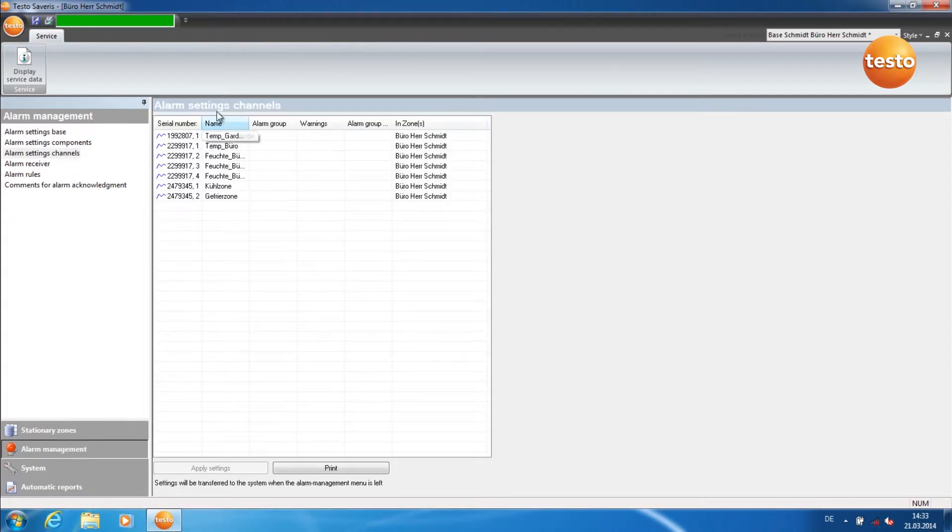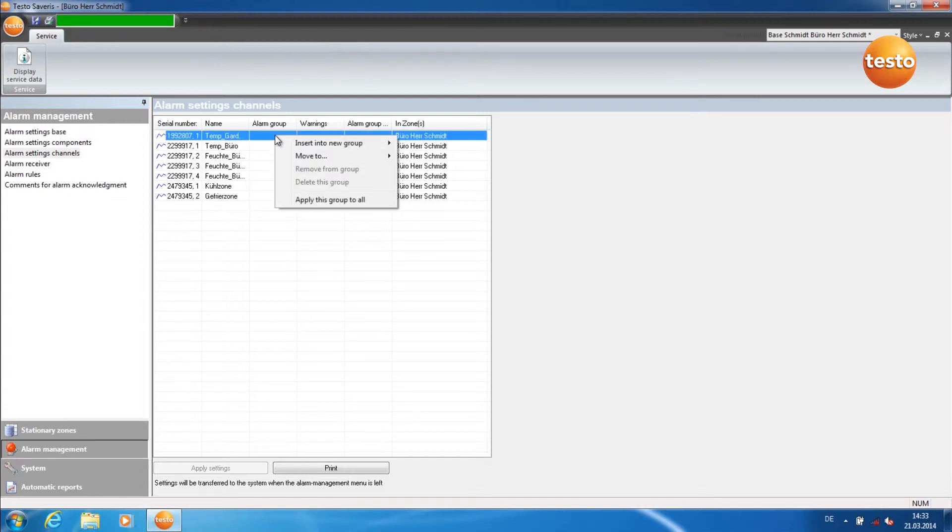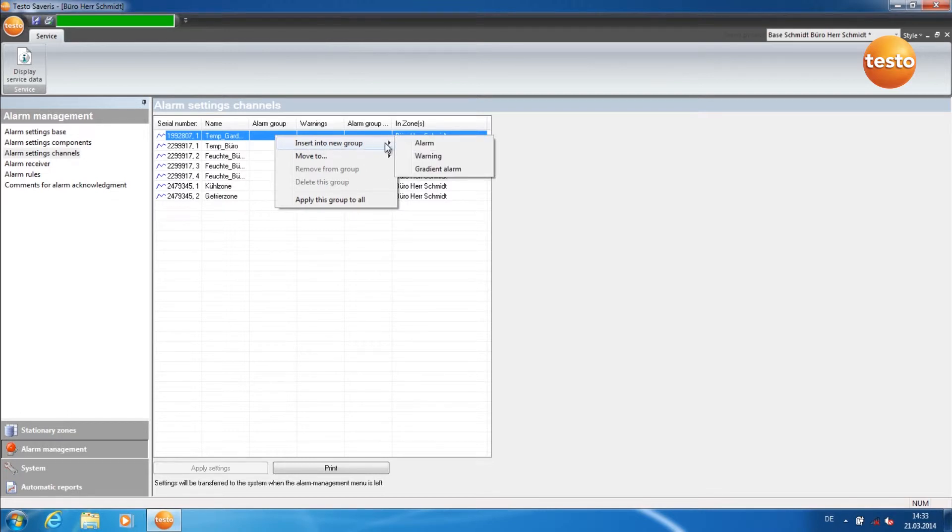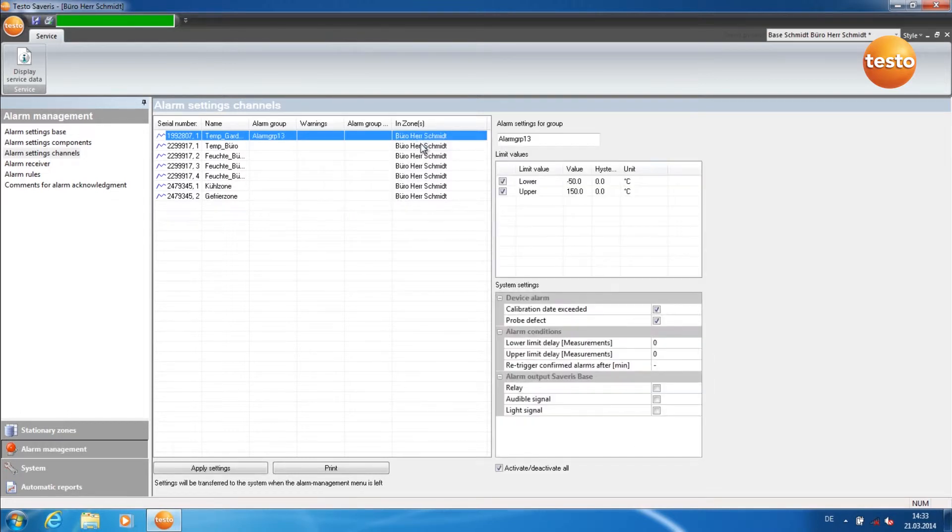In the table in the middle, all measurement channels in the systems are listed. In order to add a new alarm, click with the right mouse key into an empty field under Alarm Group. Go to Insert into New Group and Alarm.